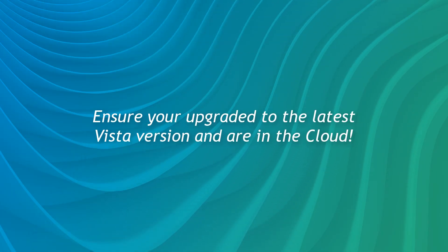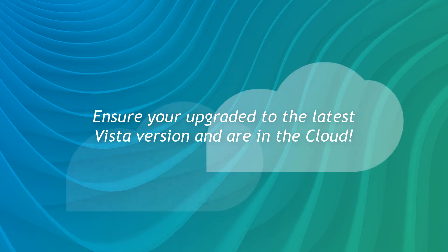To access this functionality and to stay up to date on the latest and greatest Vista enhancements, ensure you are upgraded to the latest Vista version or are in Viewpoint's cloud.